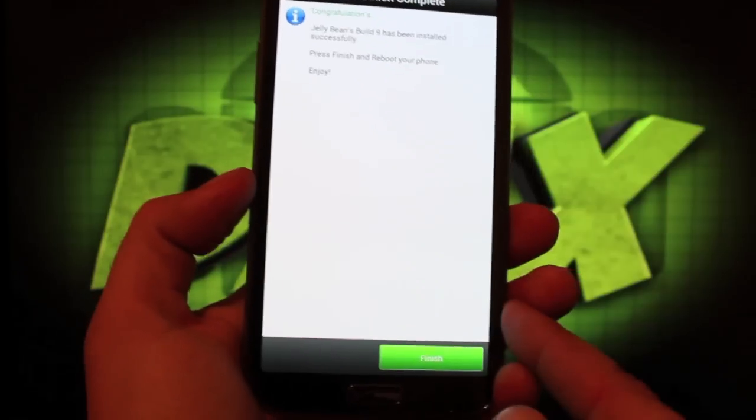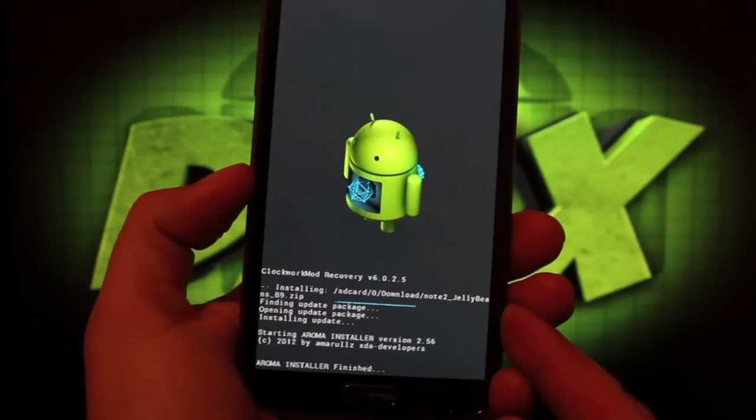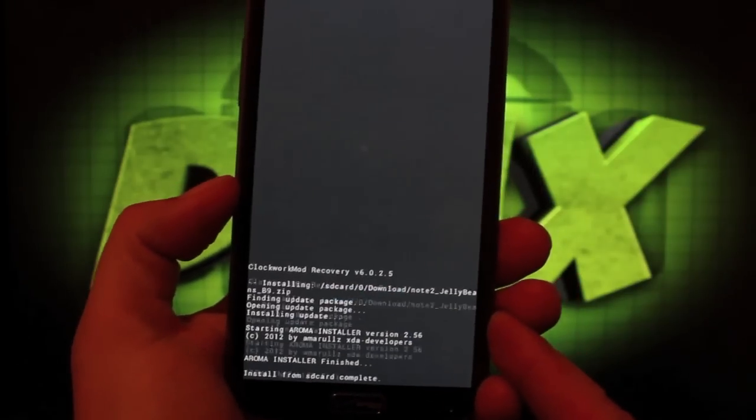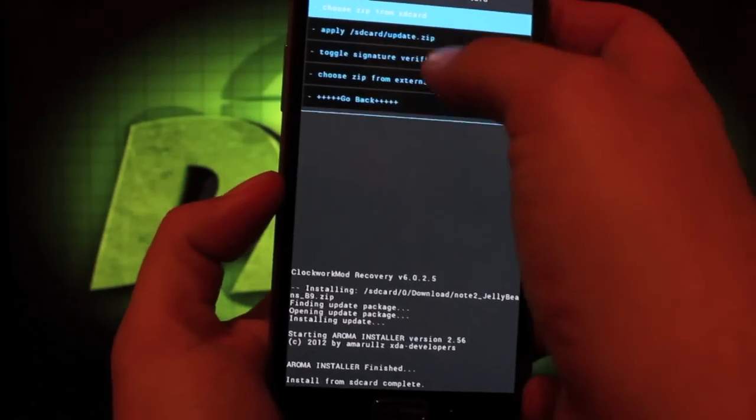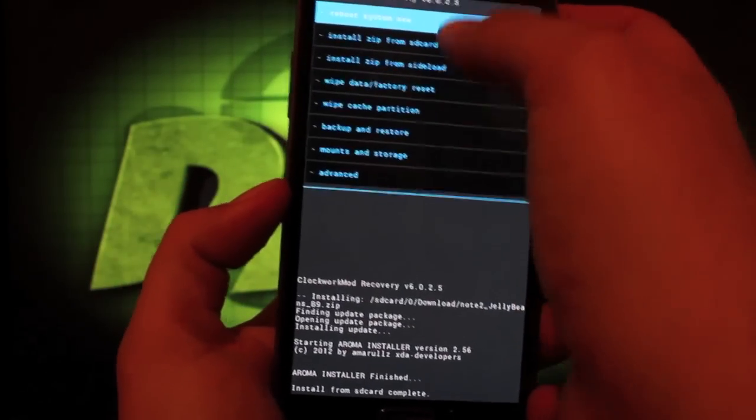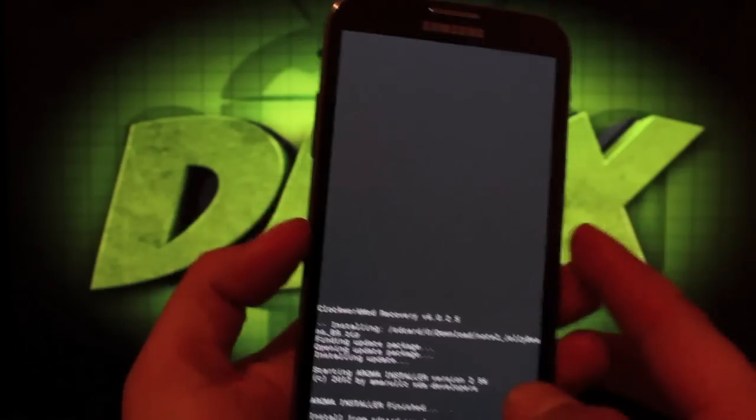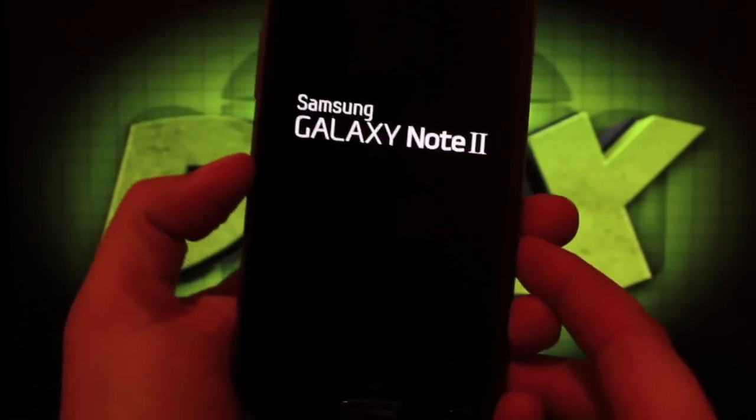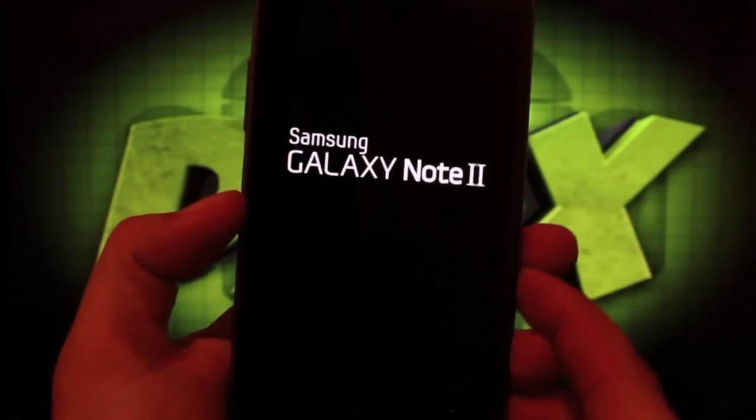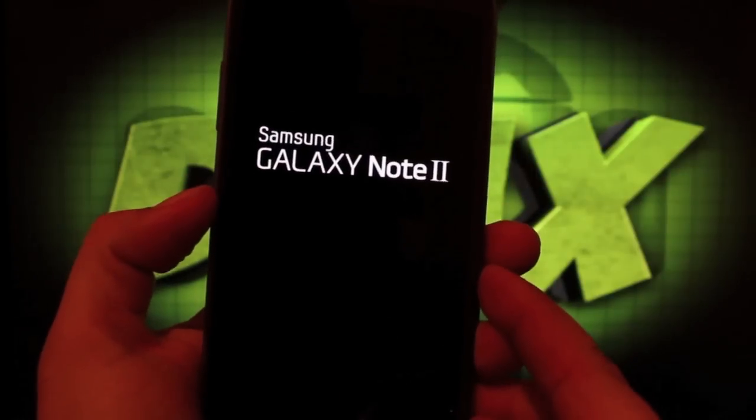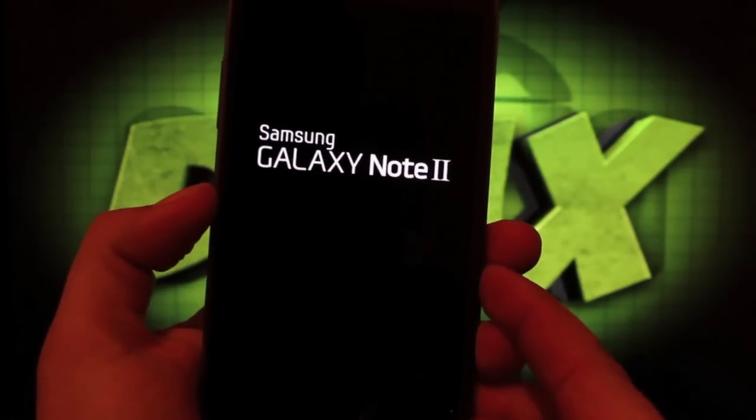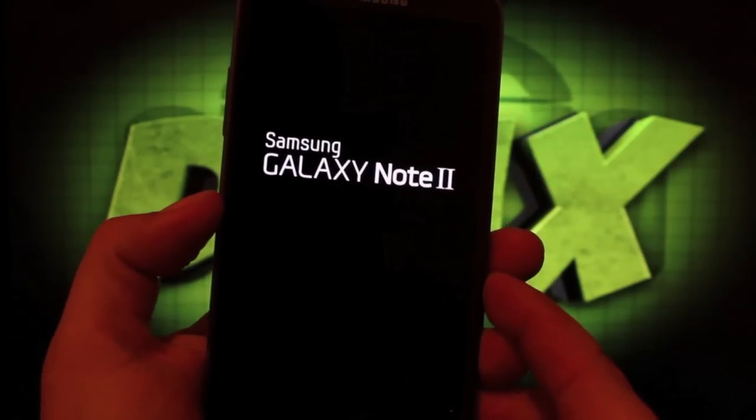We'll select next and finish. Then we can just reboot the phone. We'll go back and reboot system now. I'll leave you guys with the boot animation. This has been Jelly Beans build number 9 for the Galaxy Note 2.